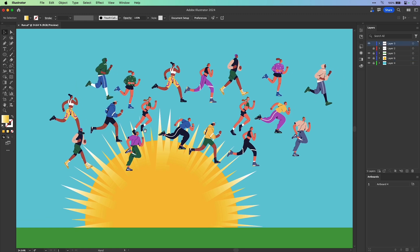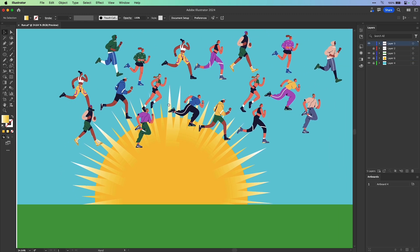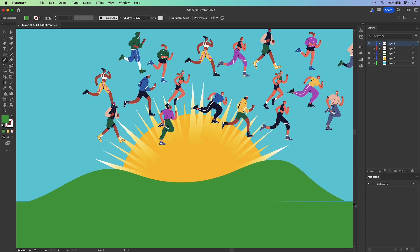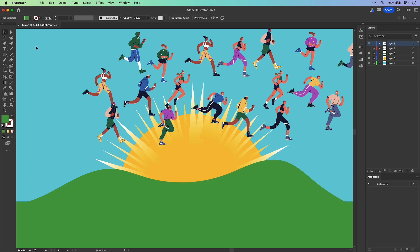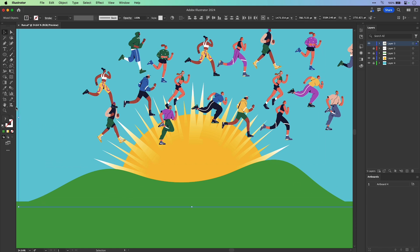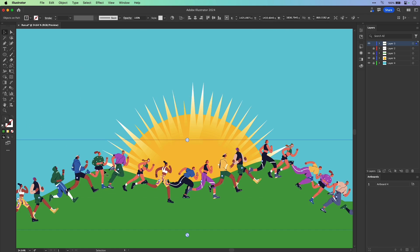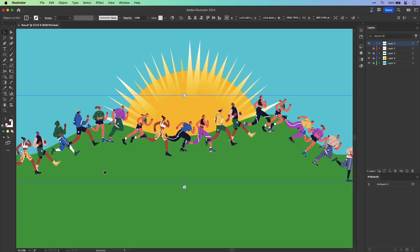Let's do something more complex, like dealing with all these runners. I just want to make some nice rolling hills that I want them running on. So I'll draw that path and select all my objects as well as the path. Using Objects on Path, I'll select that path — and sure enough, they're all running over those hills.